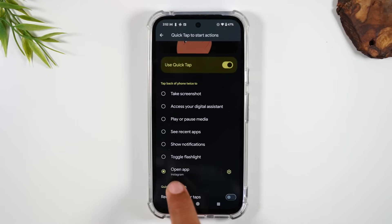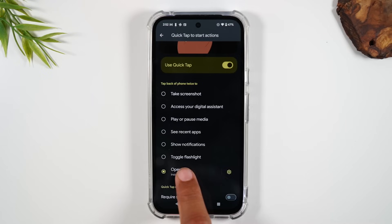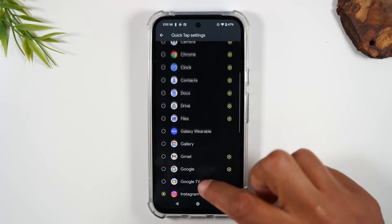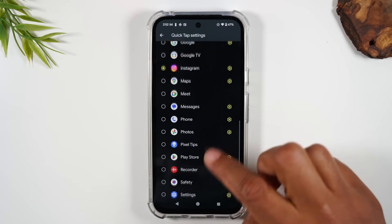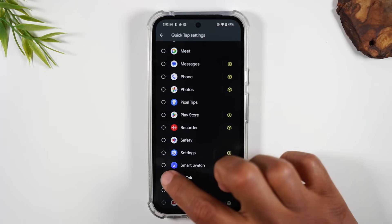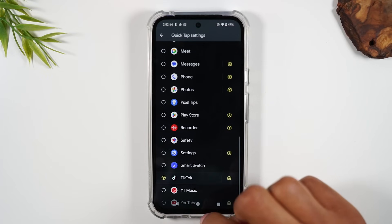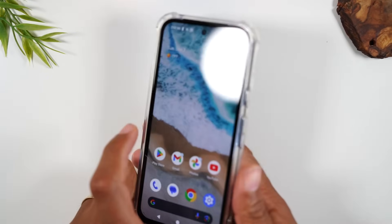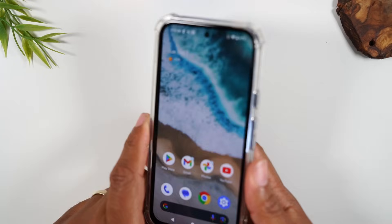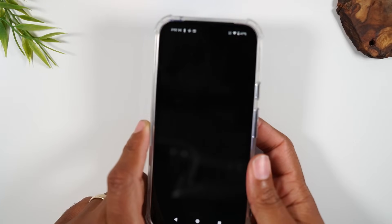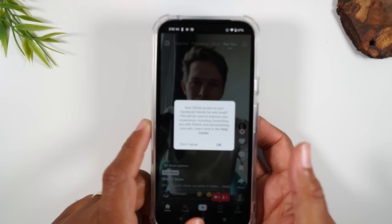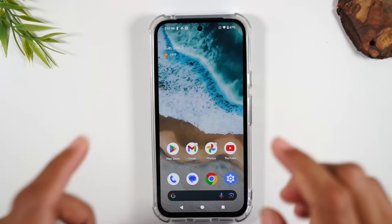Another way to use this is to go to Open App, hit Settings, and you can go in and have it launch a specific app. You might want it to launch TikTok. Double tap, and now it launches the TikTok app.